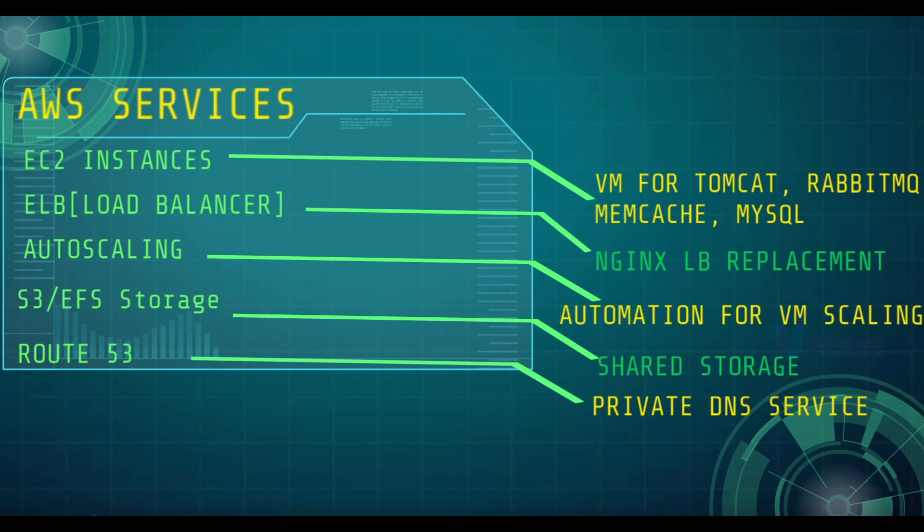Along with these, we will be using few more services like IAM, ACM, EBS, etc.